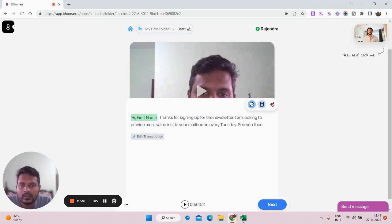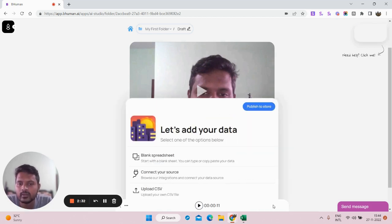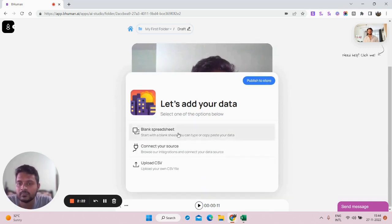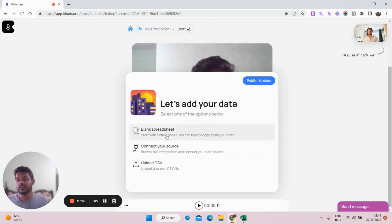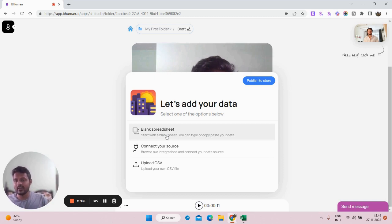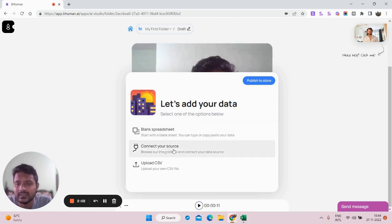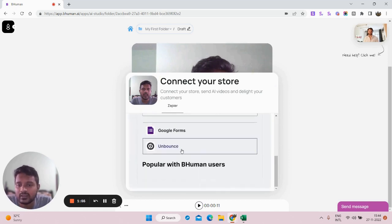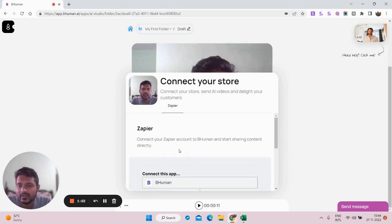Once that is done, click Save. Don't worry if the transcription doesn't perfectly match what you're speaking — that's absolutely fine. Now you have three options: blank spreadsheet, connect your source, or upload your CSV. The blank spreadsheet gives you an Excel-type sheet where you type all the names and emails. You can also connect this to Zapier — there are around 5,000 apps you can connect, including Gmail and Google Forms, to automate things.